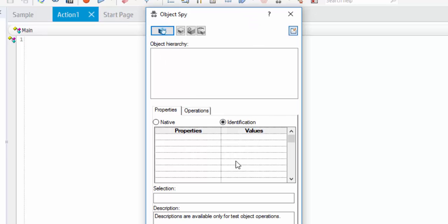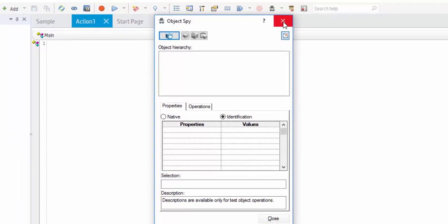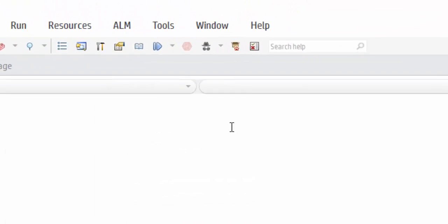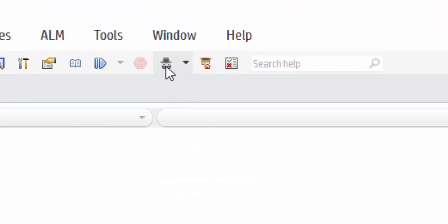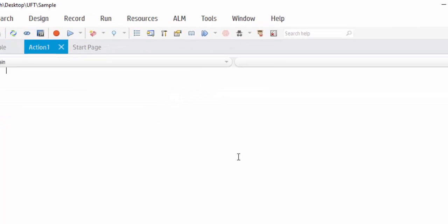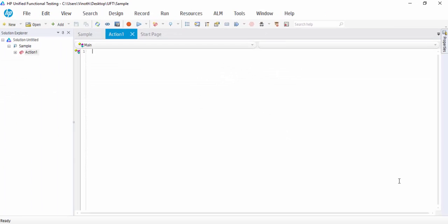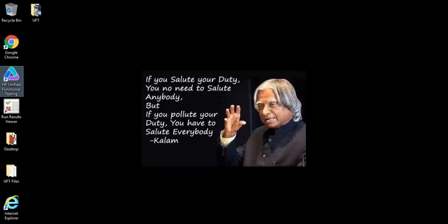This Object Spy utility will help us to identify the object in the hierarchical way. The shortcut is from here also. You can open the Object Spy tool. Now open the IE.